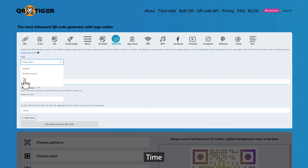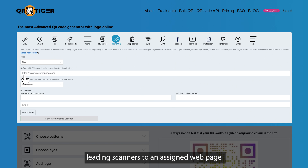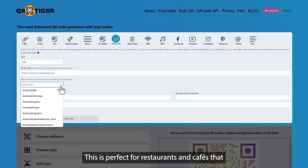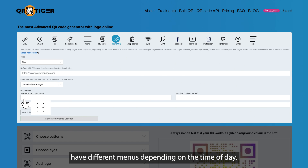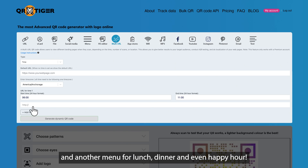Time. A time-based MultiURL QR code is used for leading scanners to an assigned web page depending on the time of day they scan it. This is perfect for restaurants and cafes that have different menus depending on the time of day.